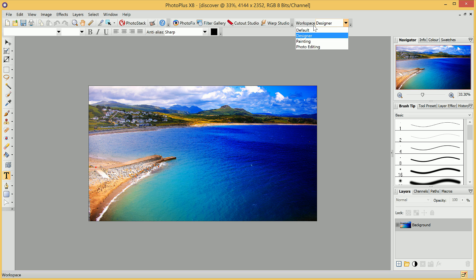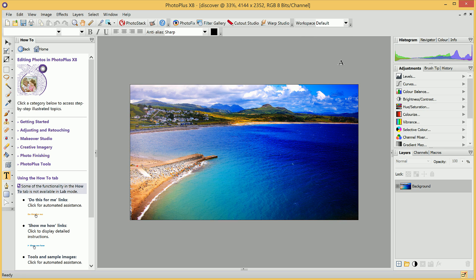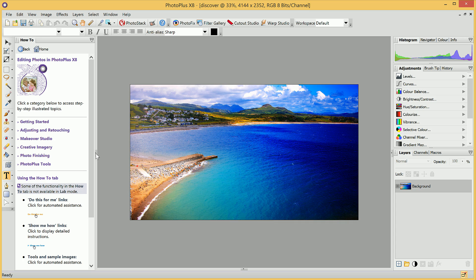We can move back to Default, and this also results in our How To tab reappearing. We can hide that again.